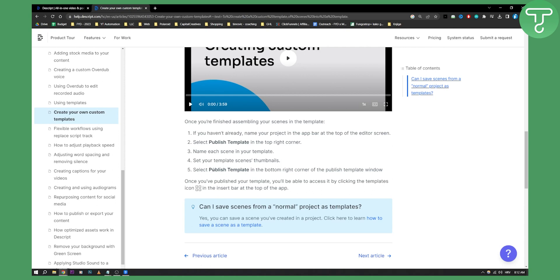All you have to do then, select publish template in the bottom right corner of the publish template window.